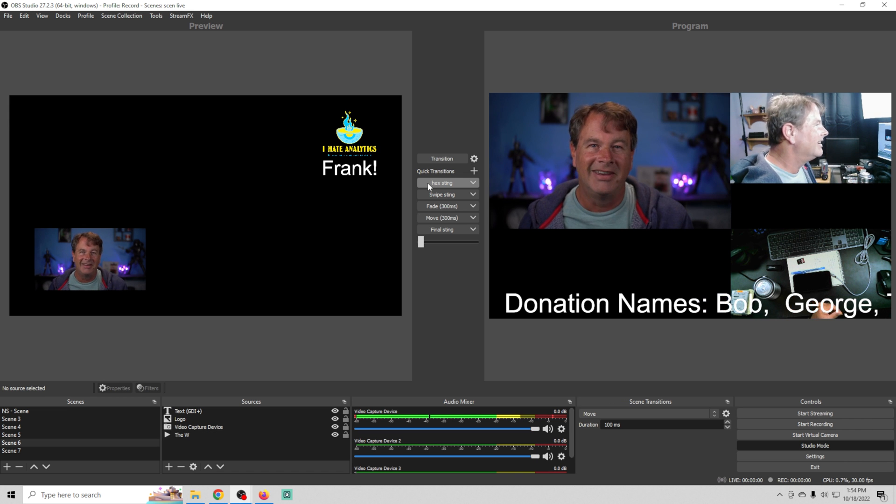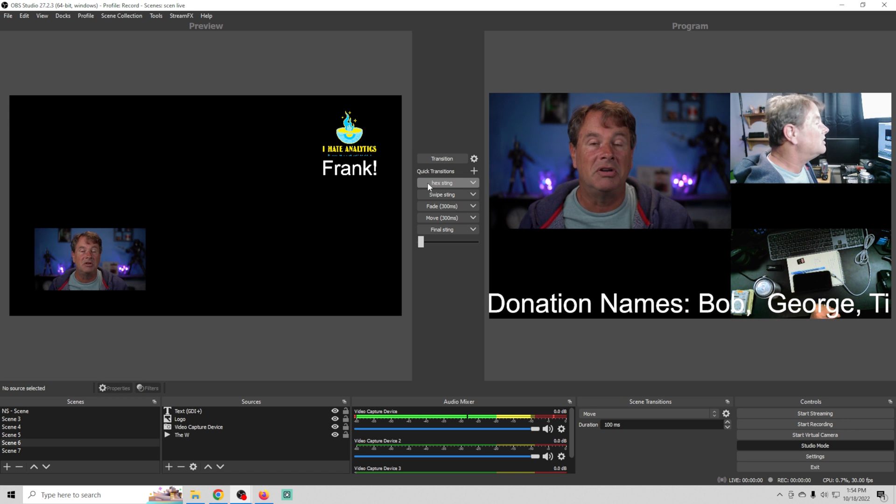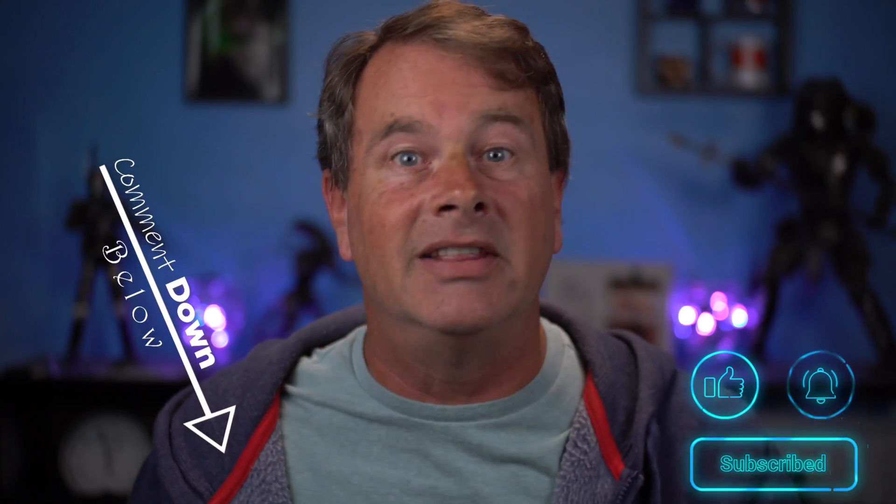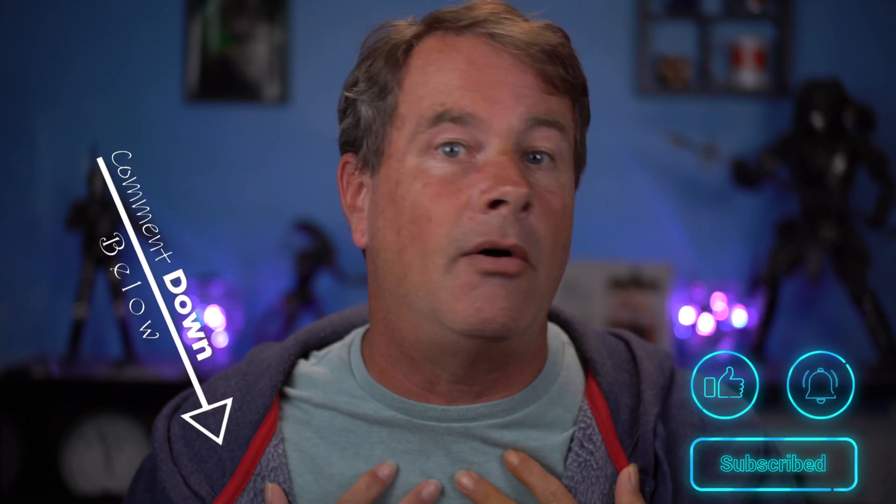Likes and comments are super easy things that you can do to help push this video to a wider audience so take a second down below and let me know how I'm doing. And while you're there please subscribe if you're not already. It really does help me continue to make content that helps you so thanks.